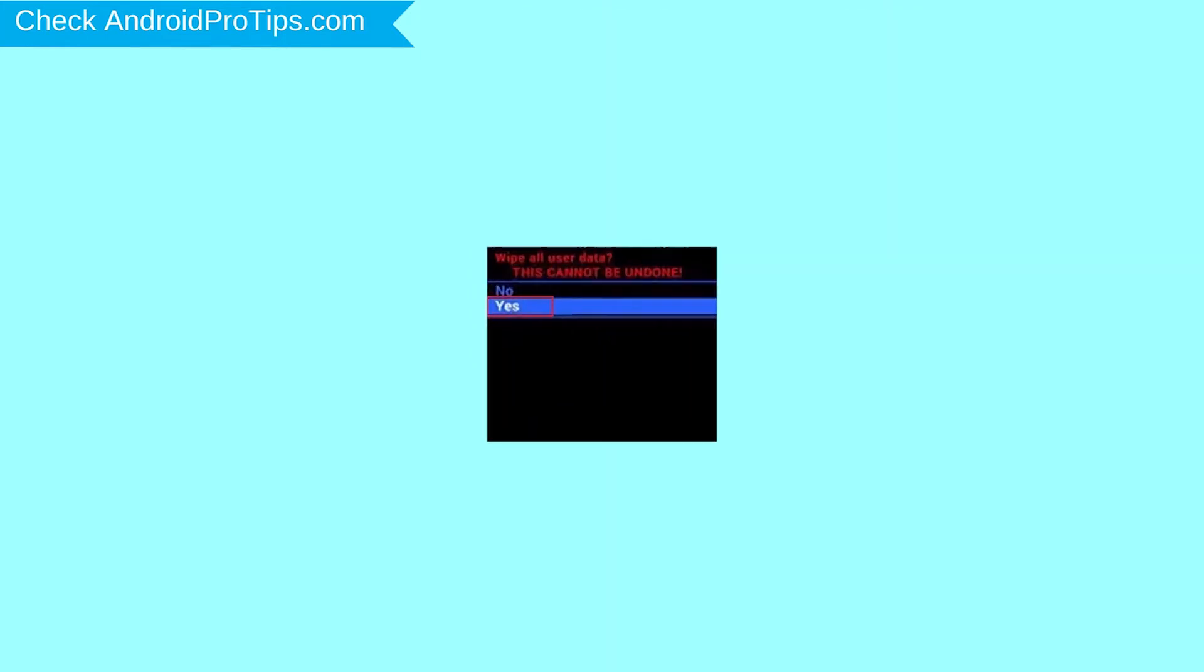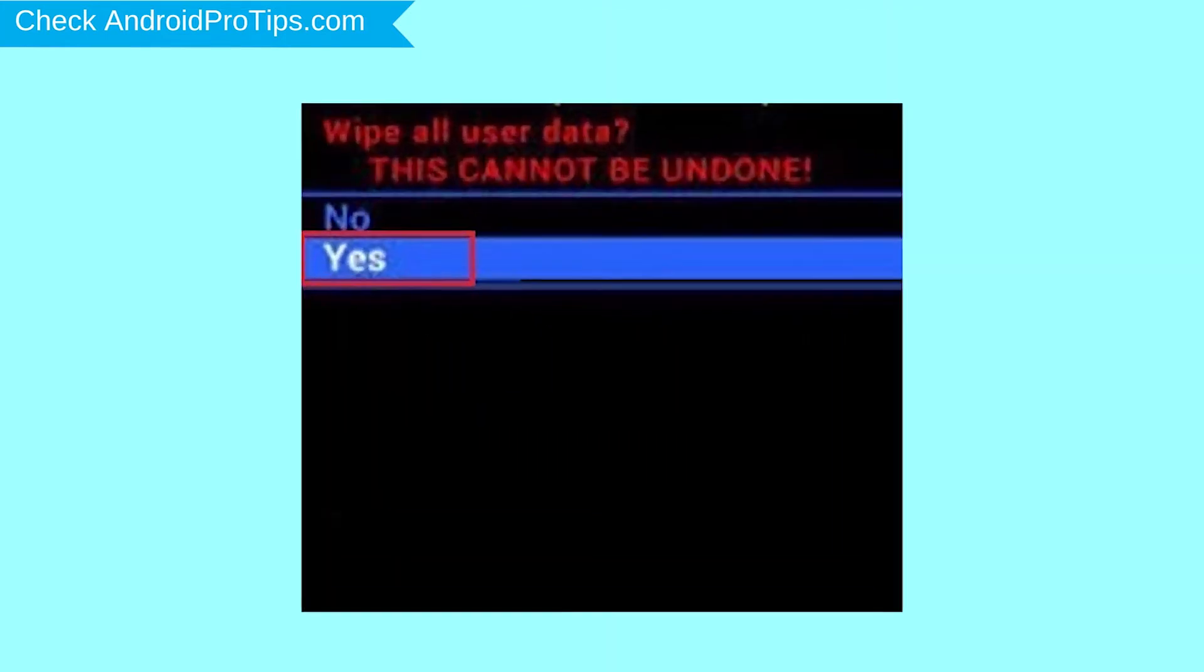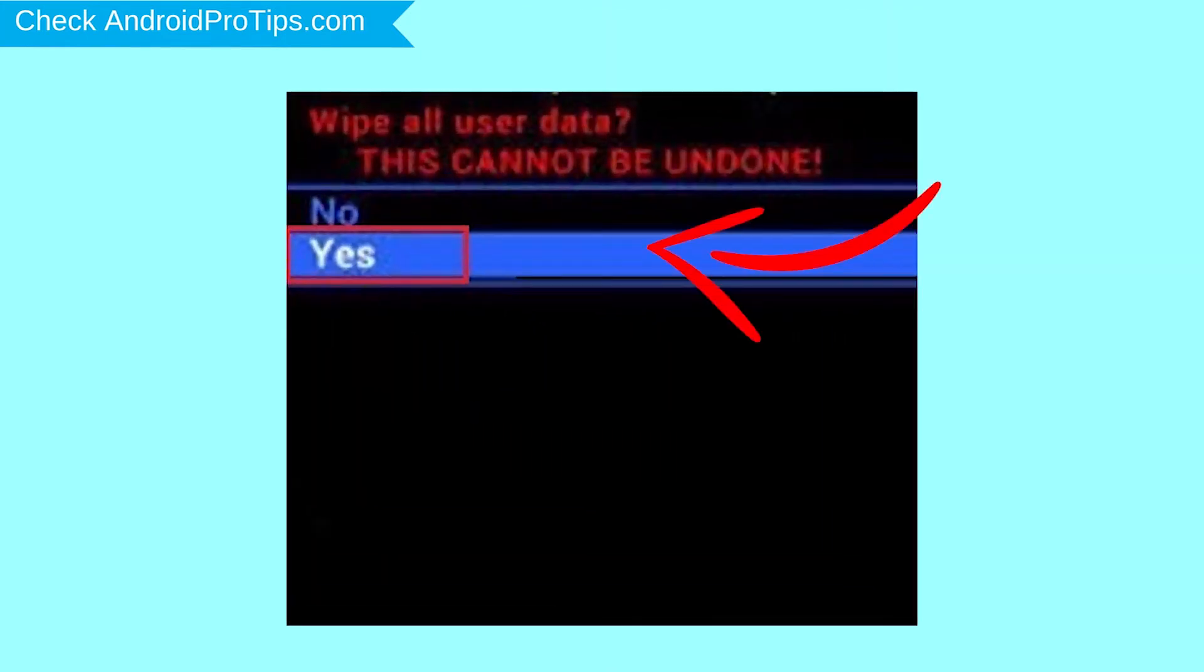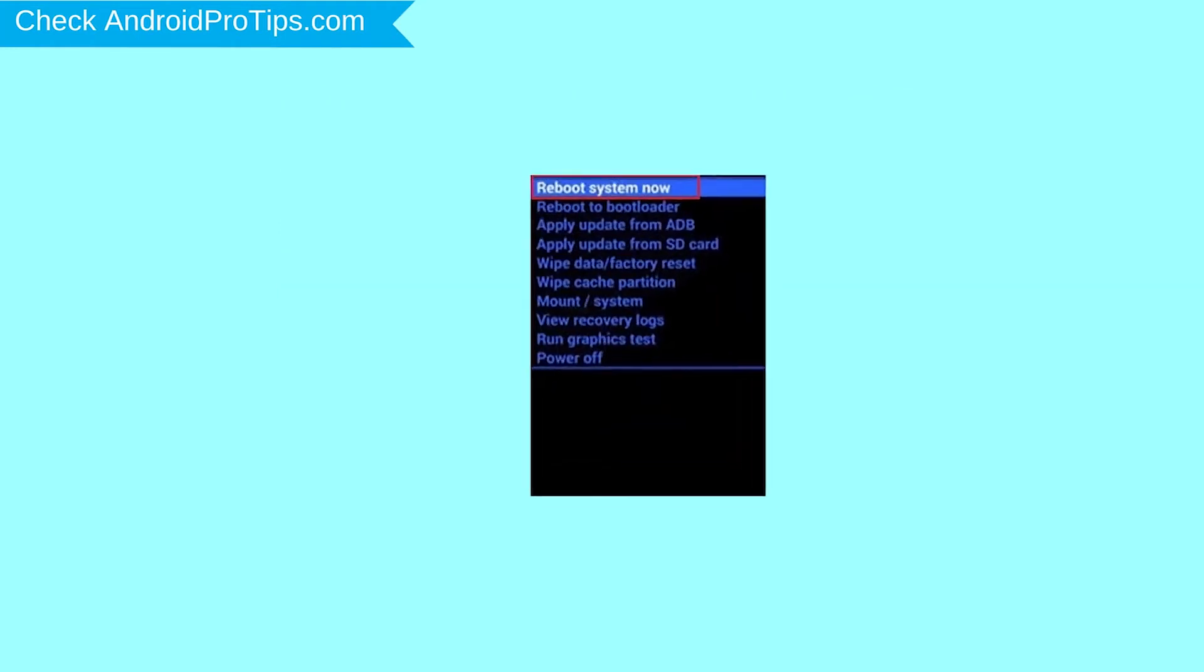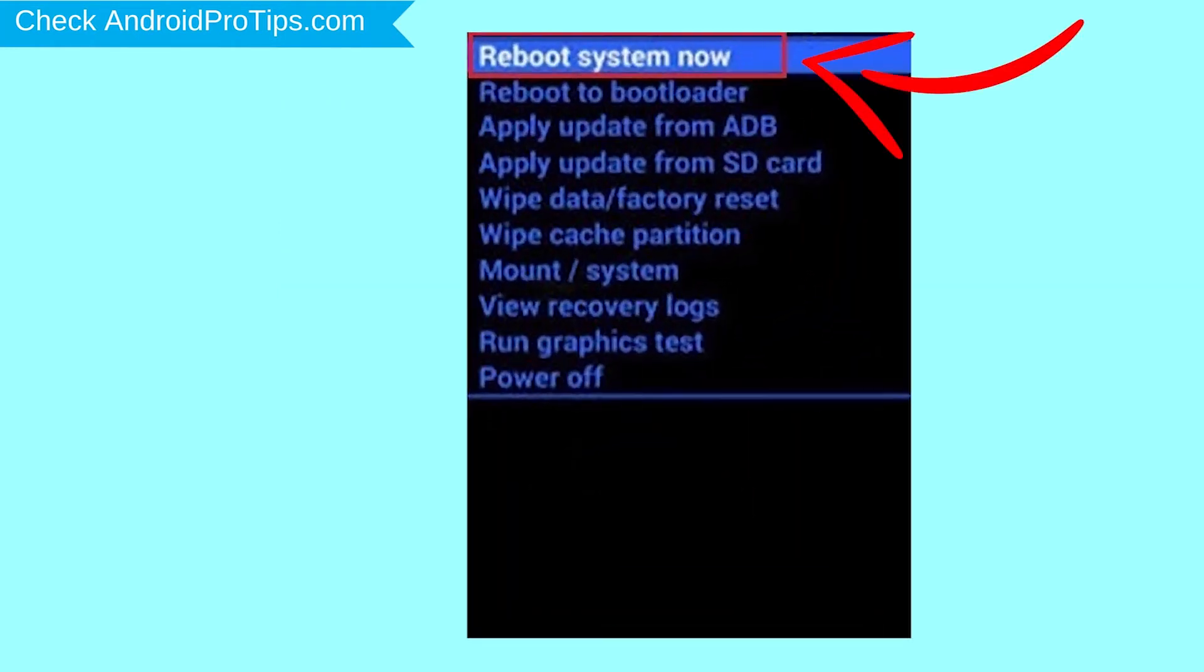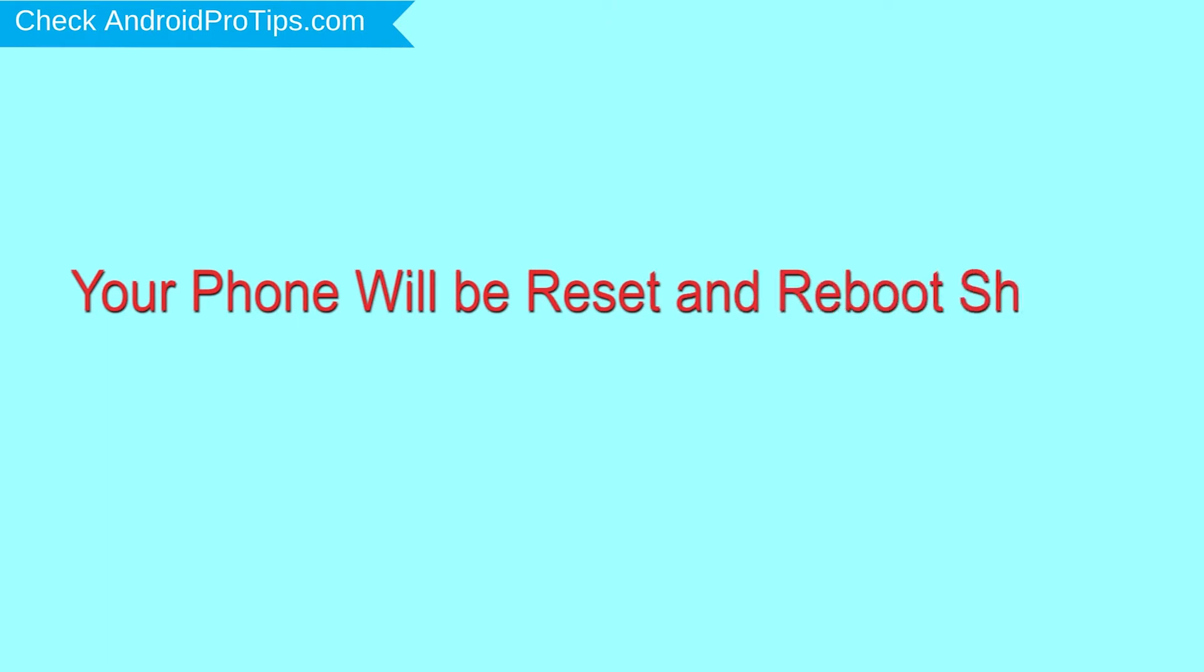Next, select Yes option. Finally, select Reboot System Now option. Your phone will be reset and reboot shortly.